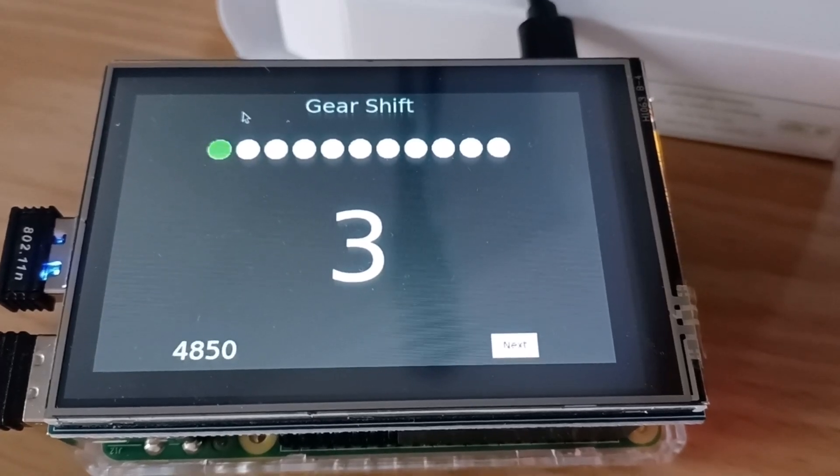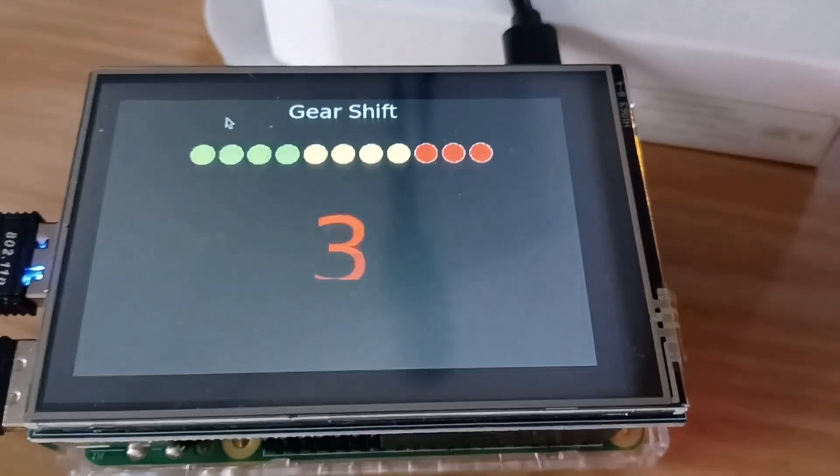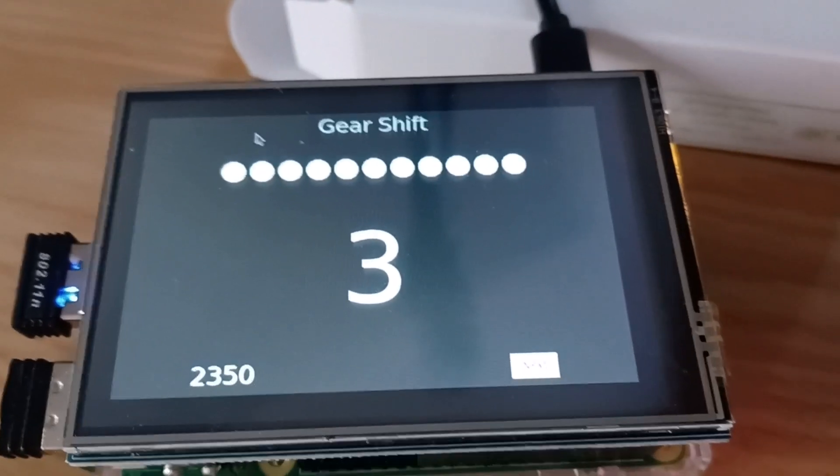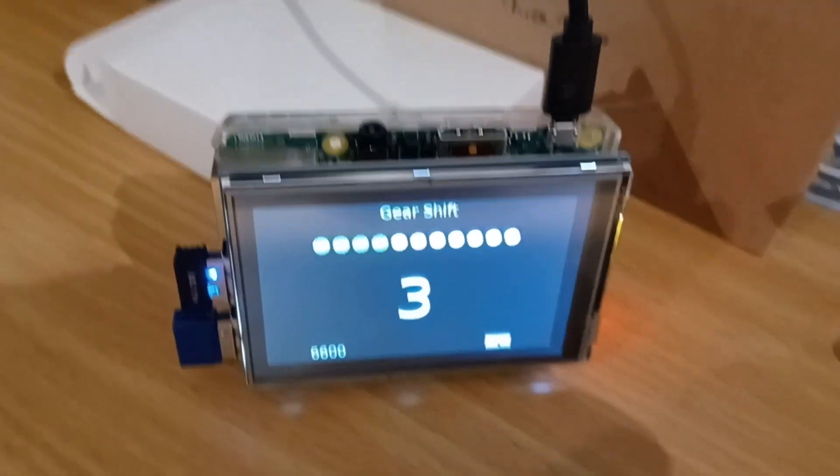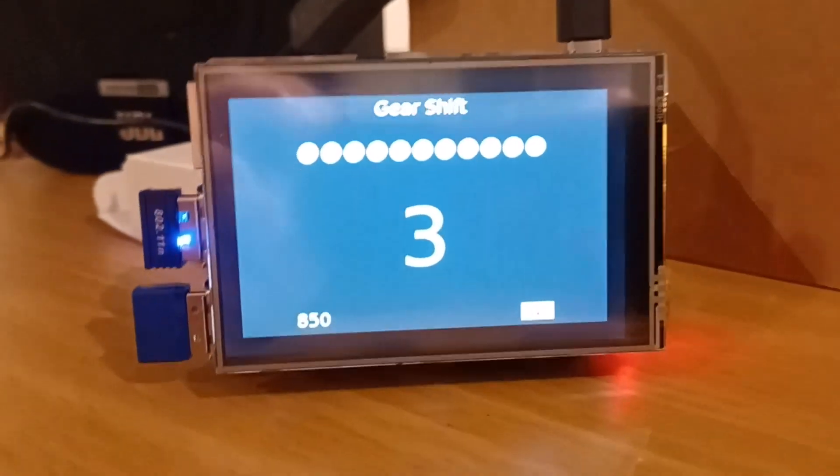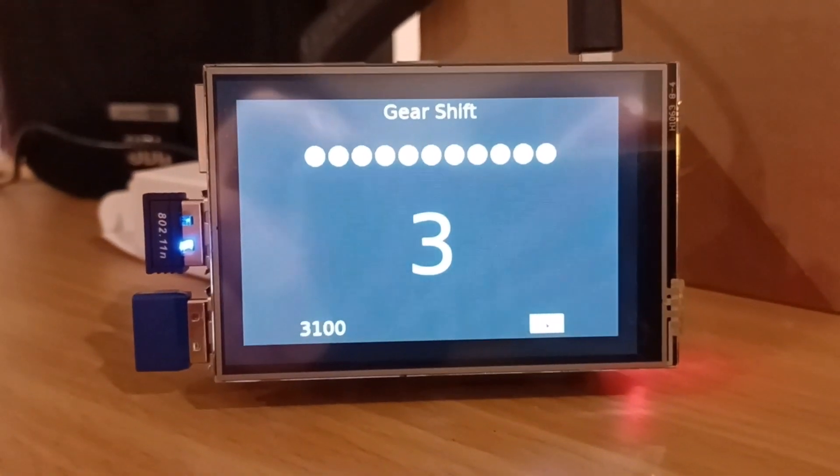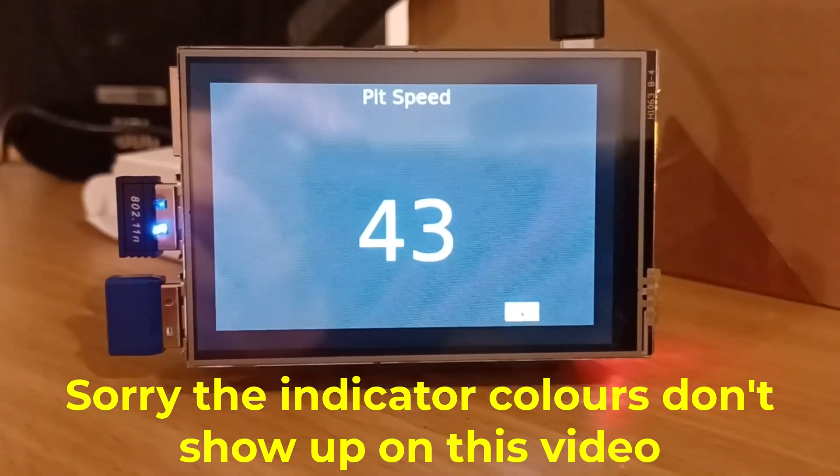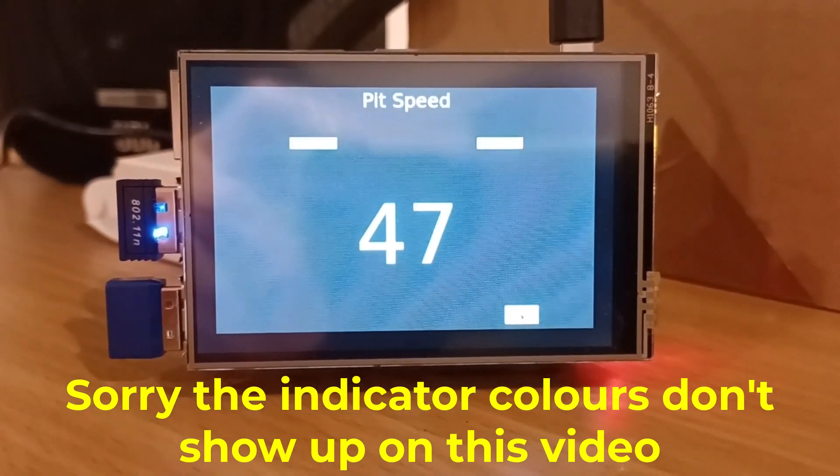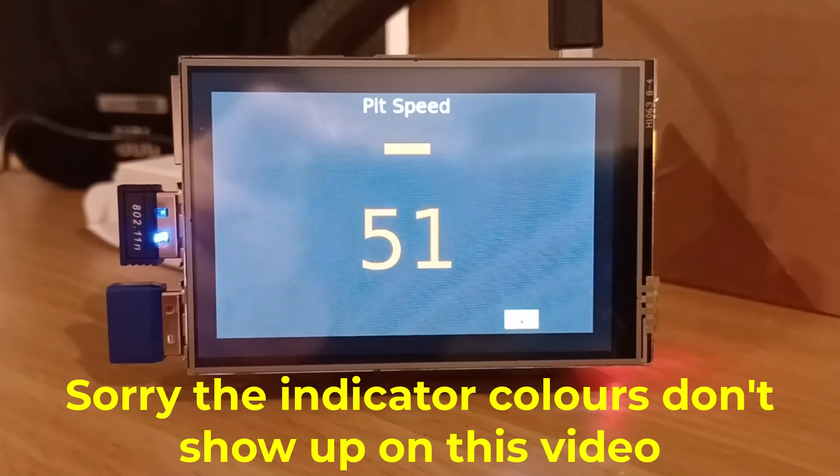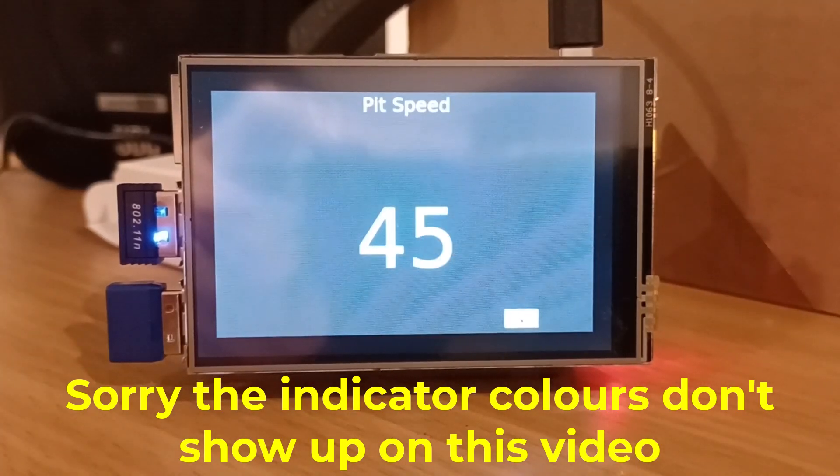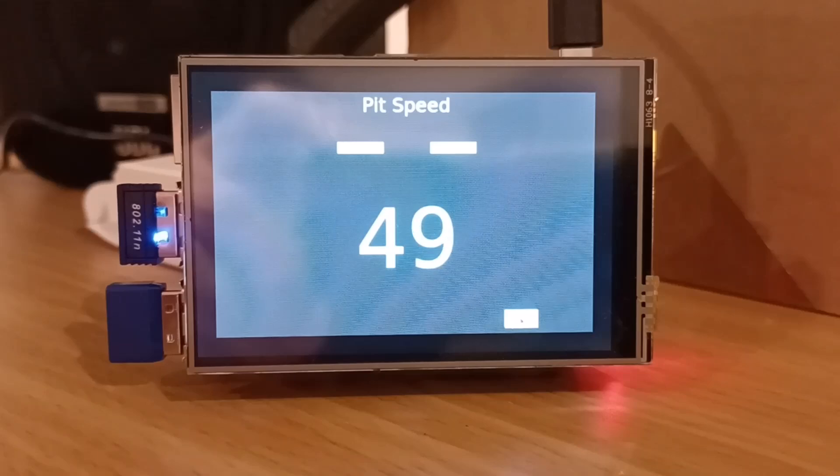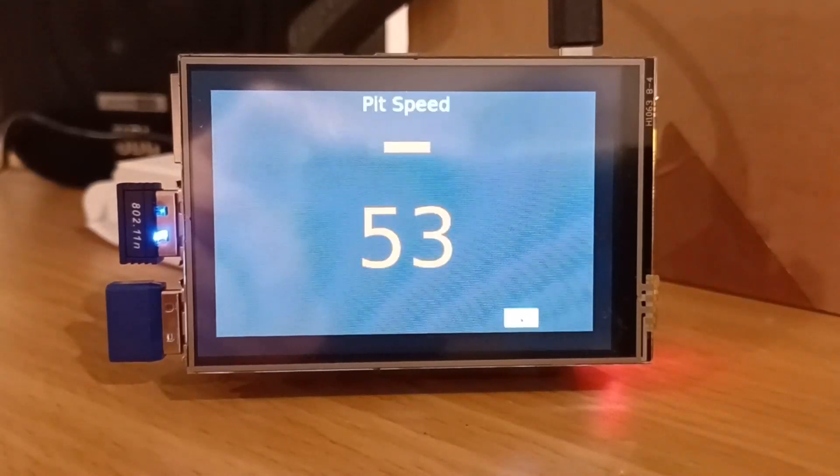Before we get into the main subject of this video, I wanted to provide some context. Using an old Raspberry Pi that I have, I've decided to build myself a gearshift indicator for my car. I also plan to use it as a pit speed indicator so that I can make sure I'm going down the pit lane as fast as possible but not breaking the pit speed limit.